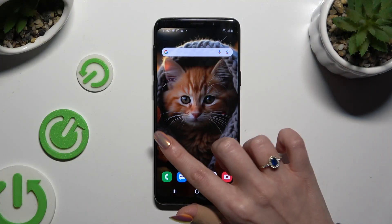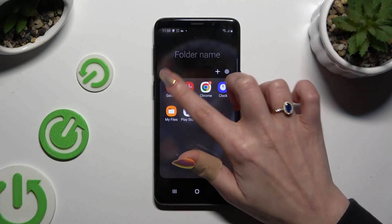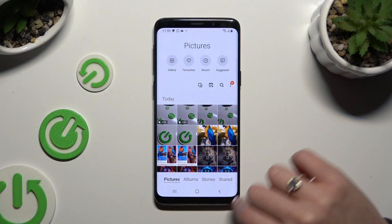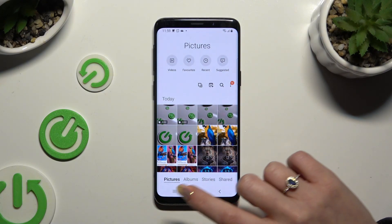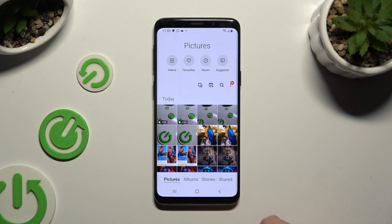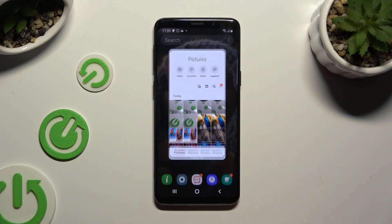First, open an app you want to use in this view and access it in the background. To do that with the navigation bar, tap on the button with three lines.